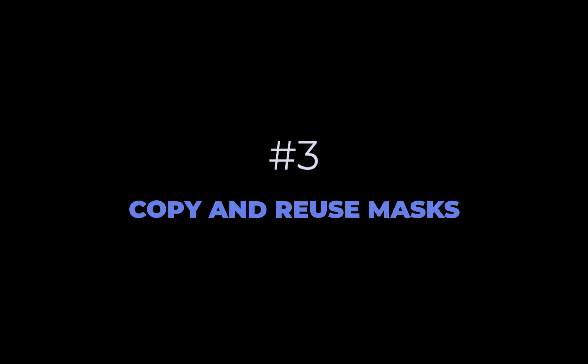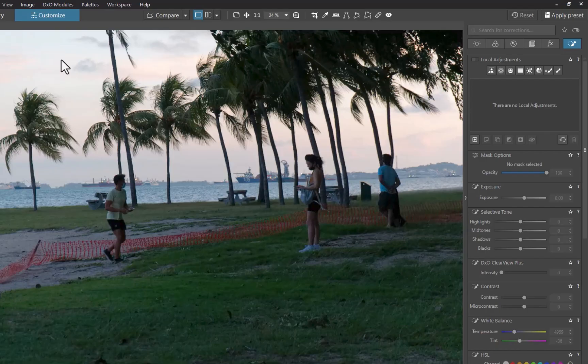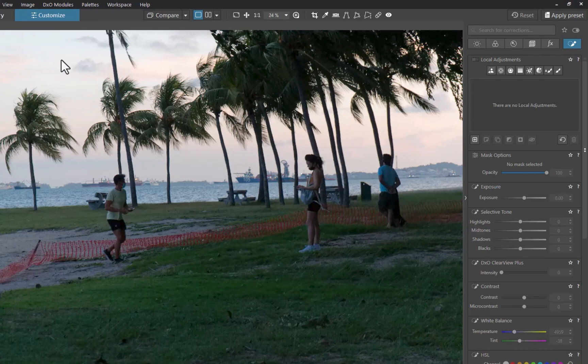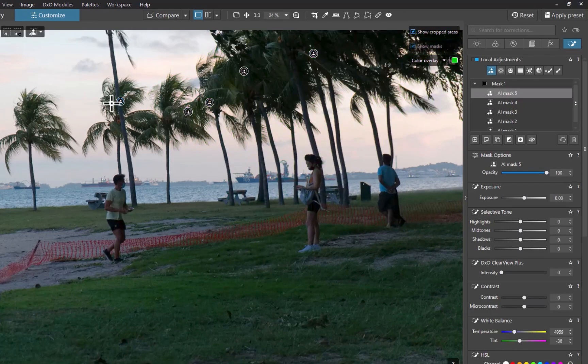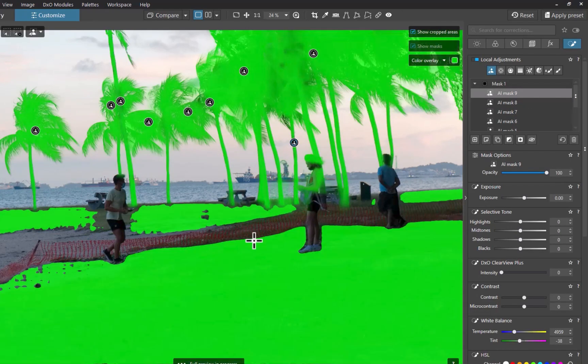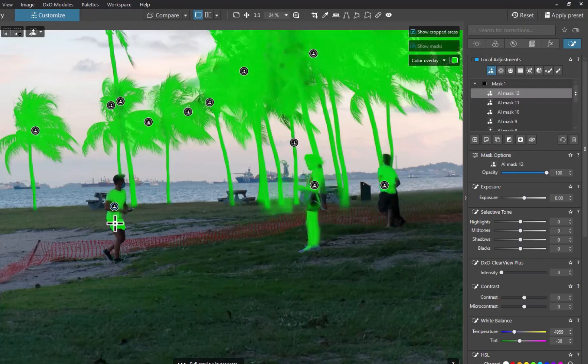The third tip is to copy and reuse masks to save time. One of the biggest advantages of AI masking is how easily you can duplicate and reuse your masks, either within the same image or across multiple images. Let's start off with reusing a mask in the same photo. This image has a complicated foreground with a lot of trees and tricky edges along the horizon. I'll use AI masking tools to create a precise mask of the foreground.